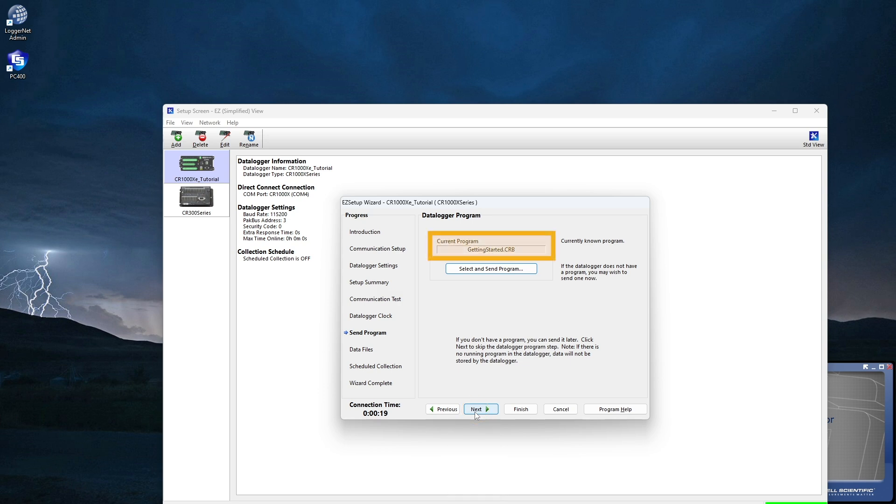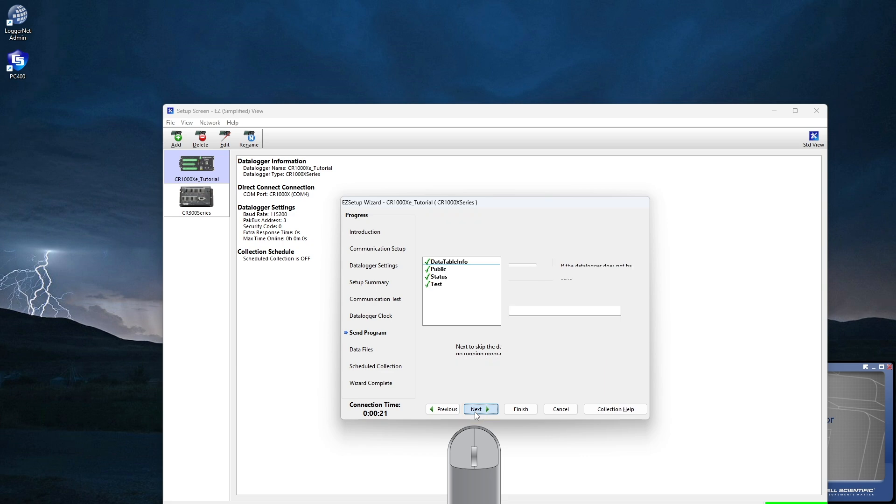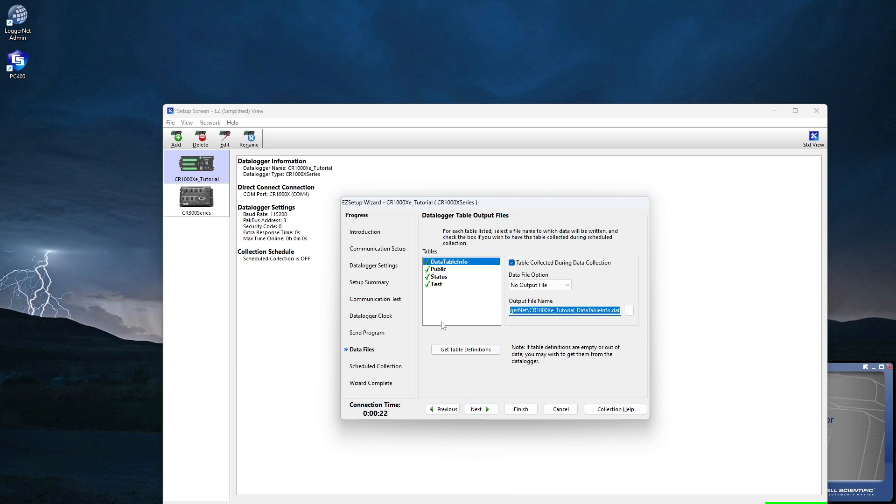Here I see the name of the program that's currently running. GettingStarted.crb is the program that ships in a new CR1000XE. Next.